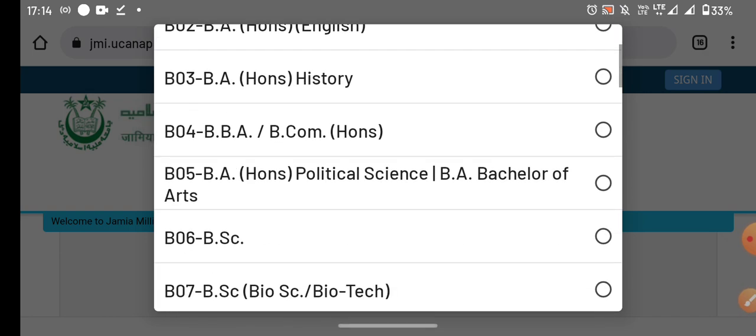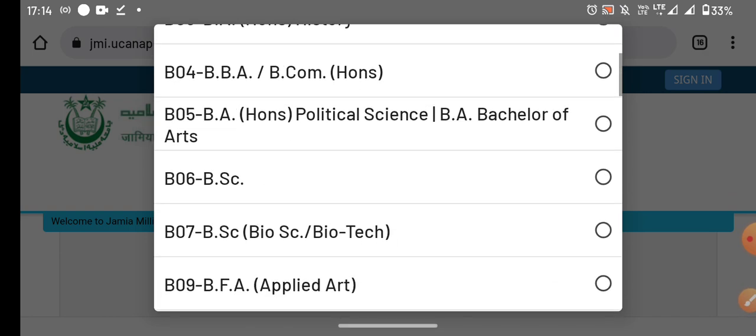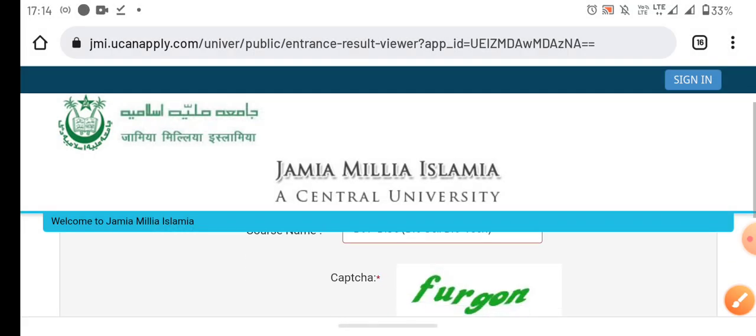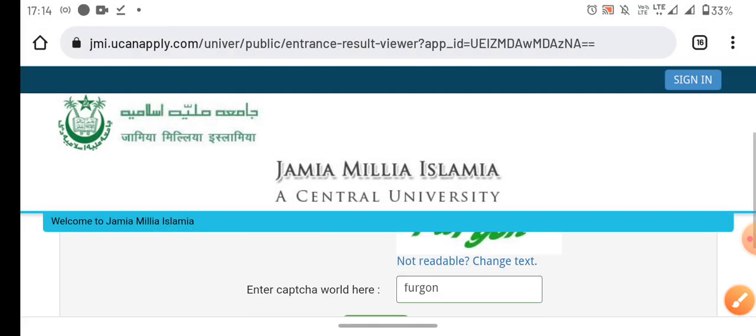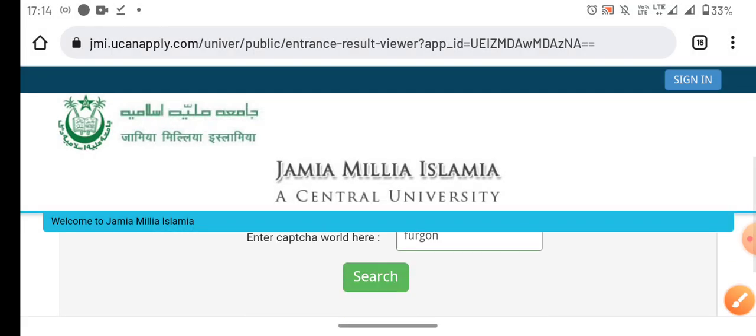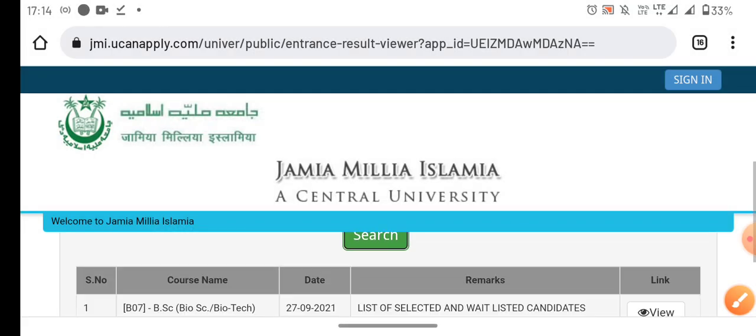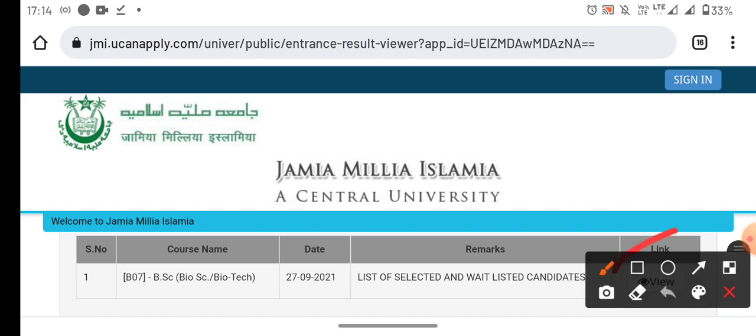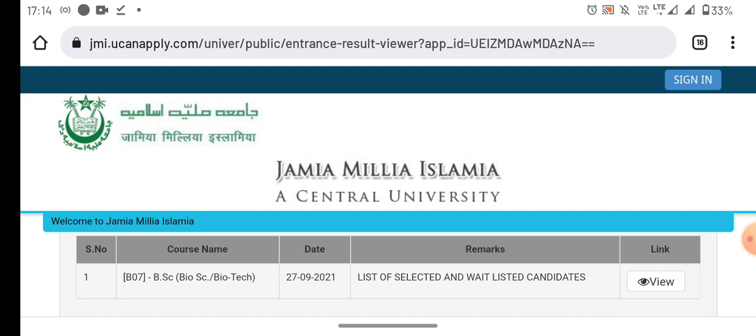The name of the course is B07, Bioscience and Biotech. Click on it and search. After searching, I have the results here.